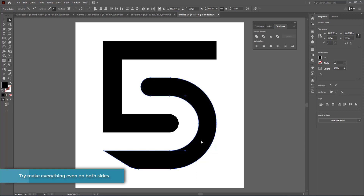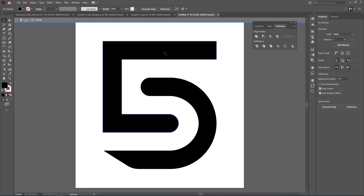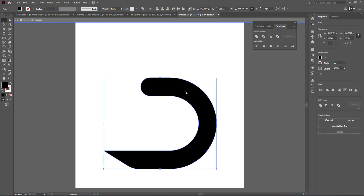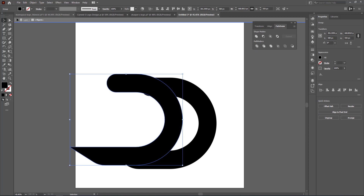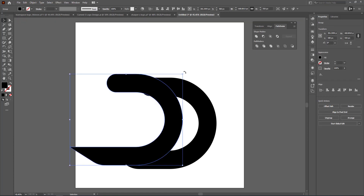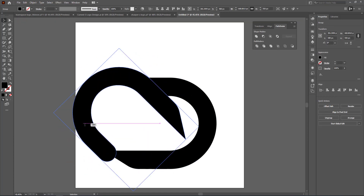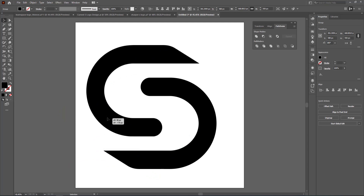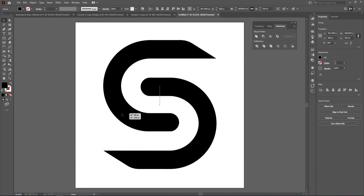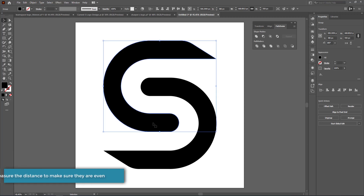Now I've got this part of the S looking pretty cool. I'm going to duplicate it — get rid of the top part, hold Alt to duplicate, then rotate it until it fits into position. Make sure it fits neatly into that area.